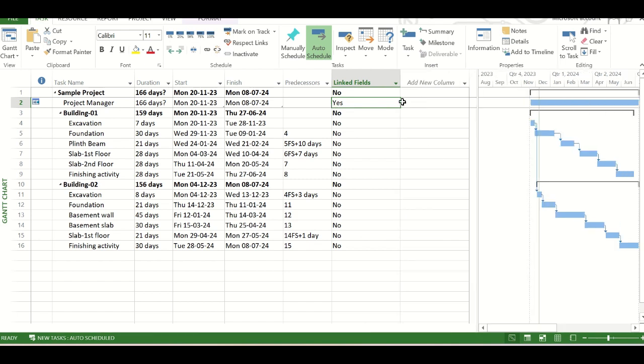Now what is the utility of this hammock task? We can assign the resources with this task that are required for the entire duration of the project or for any particular building. See, this hammock task can be used for any particular building also.